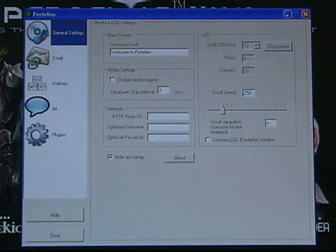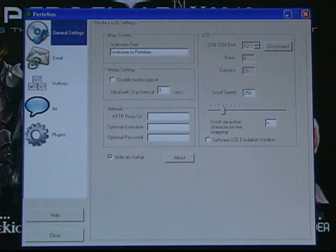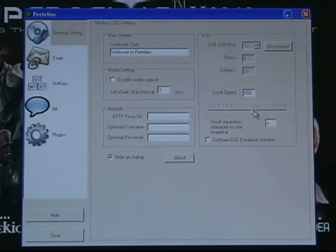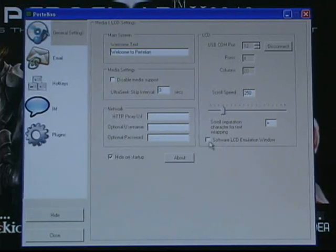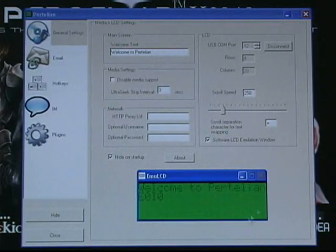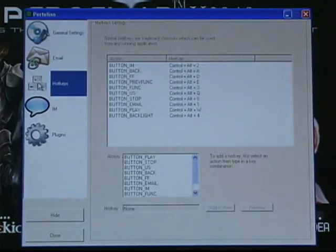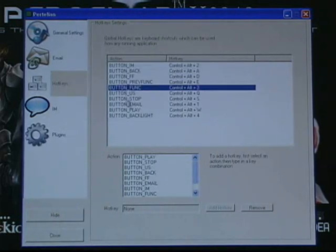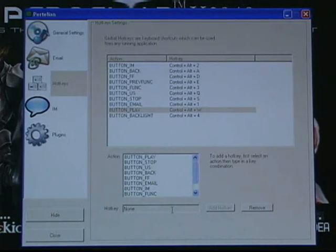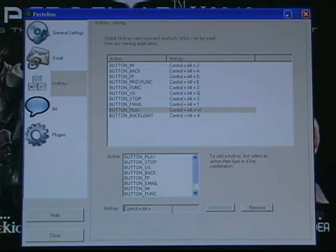Almost every aspect of Pertellion is customizable. As you can see here in the General Settings tab, you can set the welcome message, play around with the scroll speed, and you can even bring up an emulator, which brings Pertellion right to your desktop. In the Hotkeys tab, you can see the default Pertellion controls. However, you can even set your own, with any combination of Control, Alt, and even Shift.